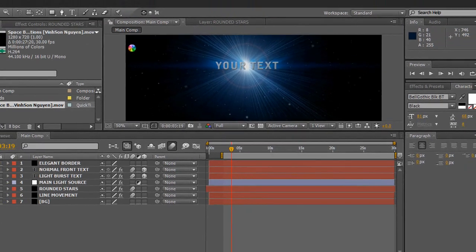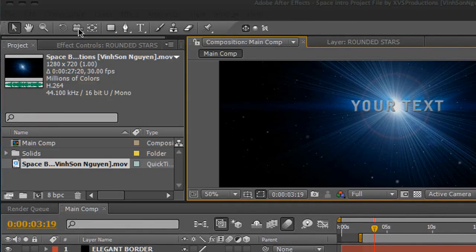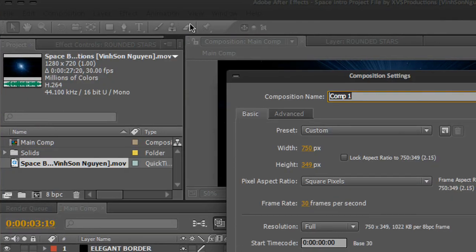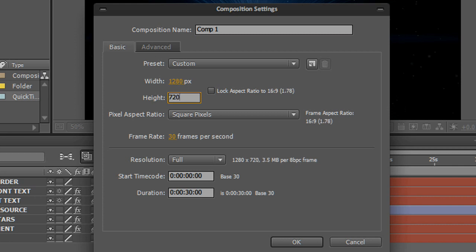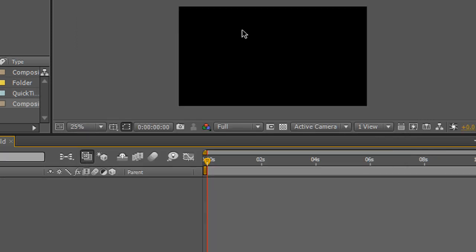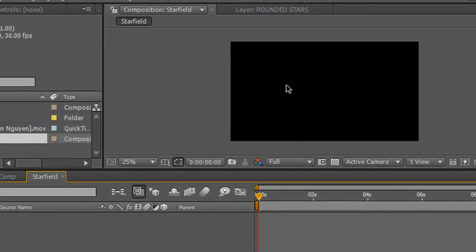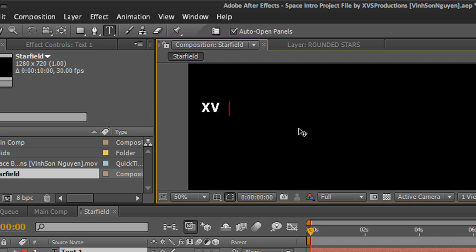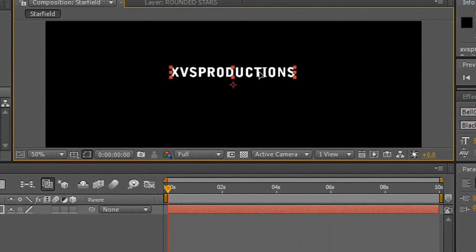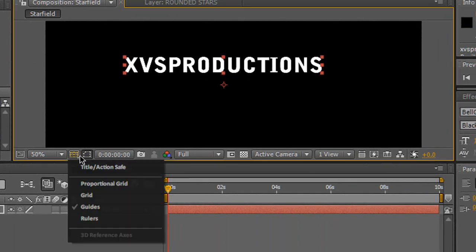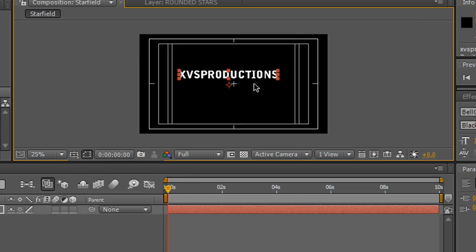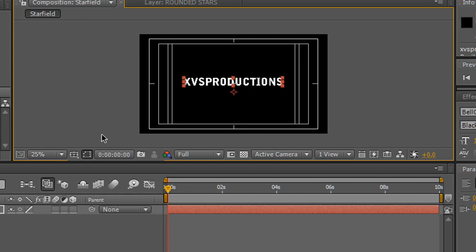So let's get started. Let's go to After Effects and create a new composition. Let's change it to 1280 by 720, frame rate at 30, duration maybe 10 seconds, and name it Starfield or whatever you want to name it. Click OK. Now enter your text that you wish to animate. I'm going to type in XVS Productions. Let's go ahead and center it up, scale it up a bit. Turn on the title safe and center it.